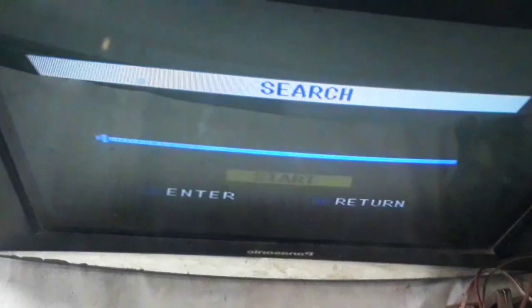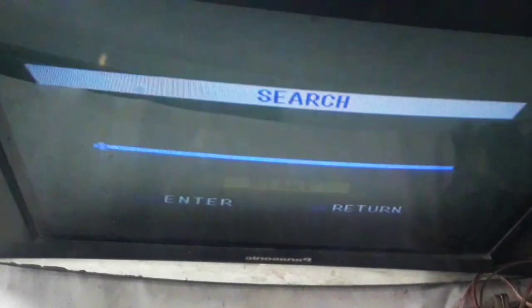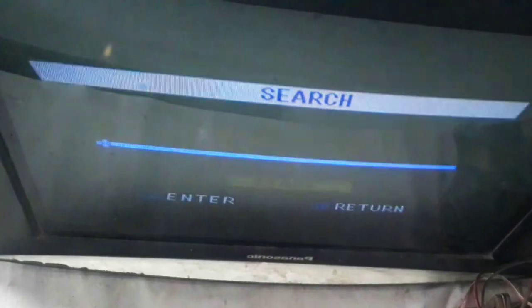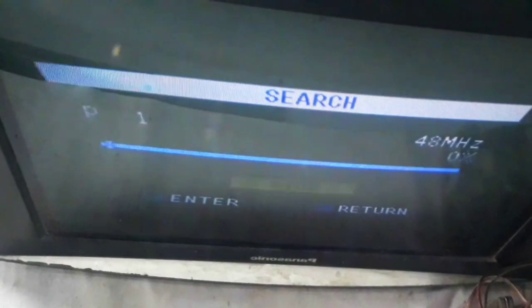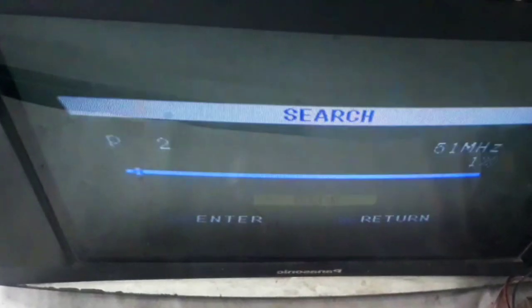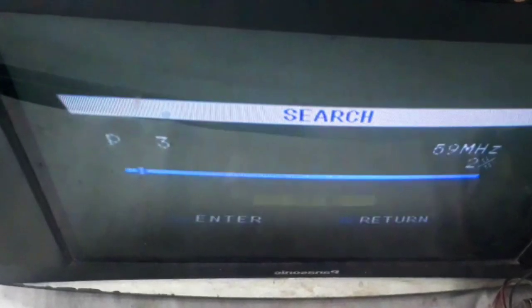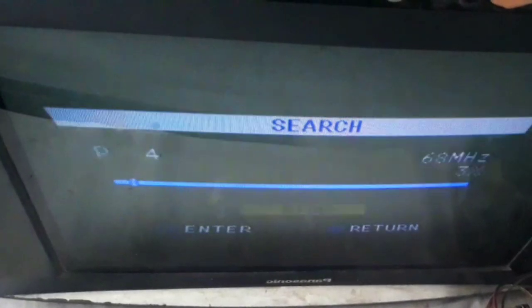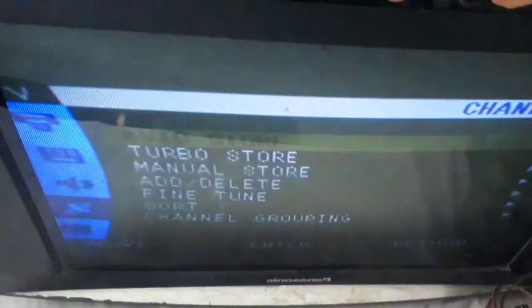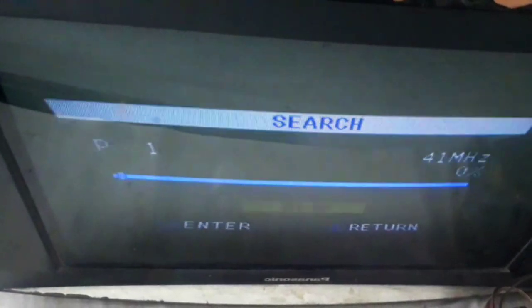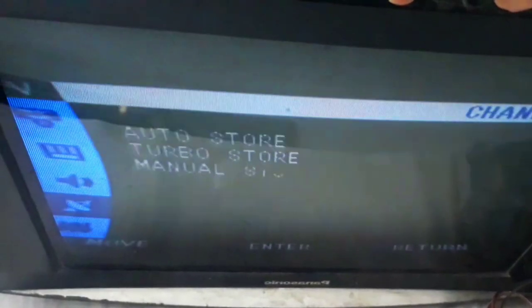First of all, we should search the channel. While searching the channel, even when the blue screen is off, we cannot see the raster. In this problem, we have found that we can look at the OSD display but cannot see the raster.